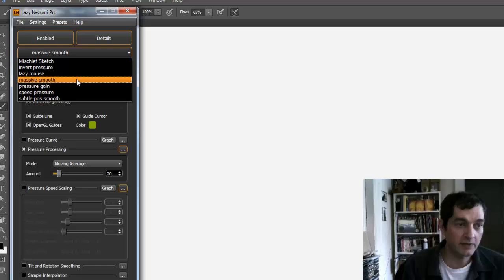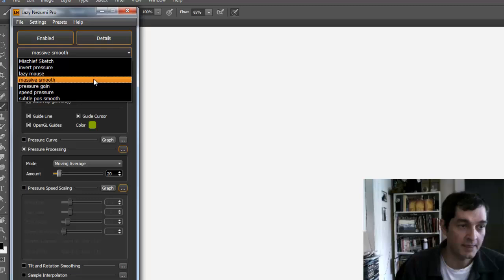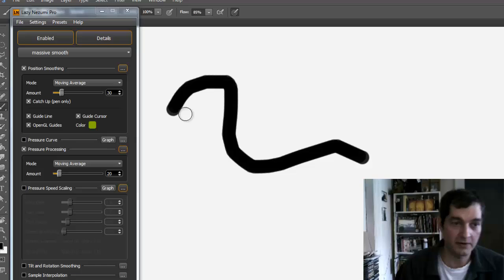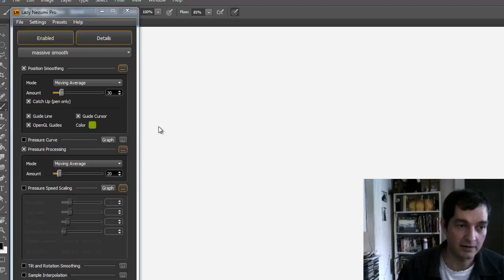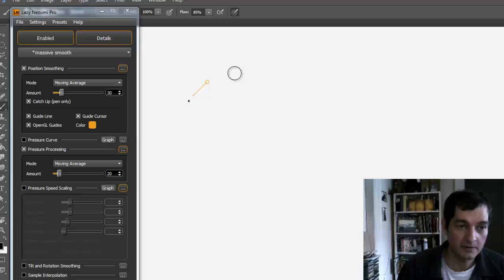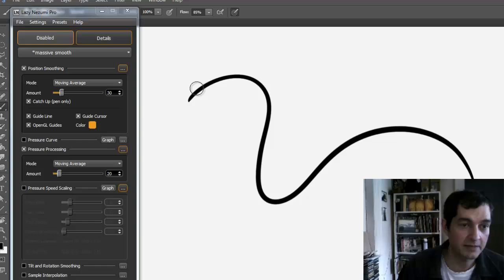Once you have it activated, you can select from a bunch of presets. Here I'll try Massive Smooth, and you can see as I move my pen around the screen, I have this little line—you can make it any color you want—that follows you around and it smooths out your line.